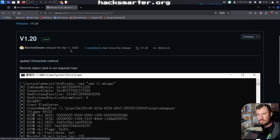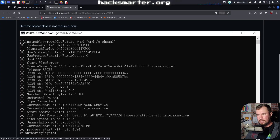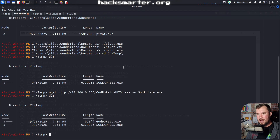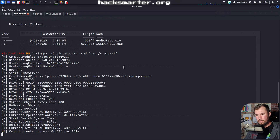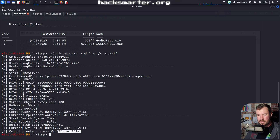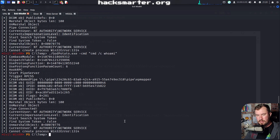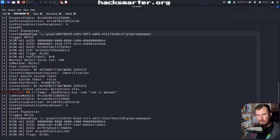Now we can test to see if it works. The syntax is: godpotato.exe -cmd, then whatever command we want to run. I'll do godpotato.exe -cmd "cmd whoami". We get a 'cannot create process' error, but we do see NT Authority Network Service. Let me try this again — NT Authority Network Service. Pipe connected.